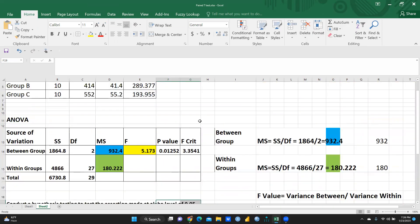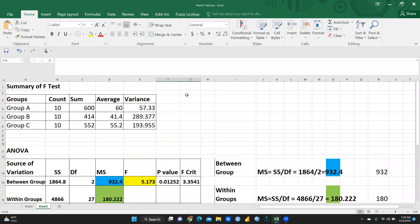I hope this video would be helpful. Thank you. Keep watching, and I am giving in my description box an earlier detailed recording on ANOVA, one-way ANOVA. Thank you.